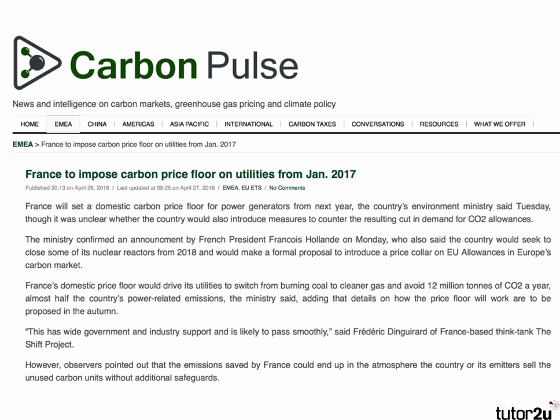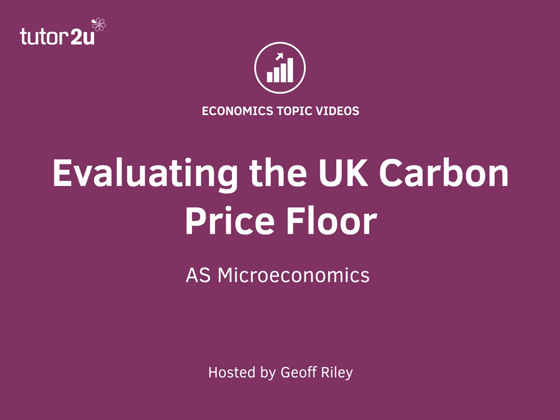Interestingly, as of late April 2016, Britain has introduced a carbon price floor and Germany is considering it, though many other European countries are against it — particularly countries like Poland, which are heavily industrial with significant coal exports. However, France has decided it will introduce a carbon price floor on utilities from the start of 2017. This whole debate about how best to incentivize businesses and households to cut emissions is a big micro topic with macroeconomic consequences — is the carbon price floor the best way, or is a carbon tax more effective in the long run?